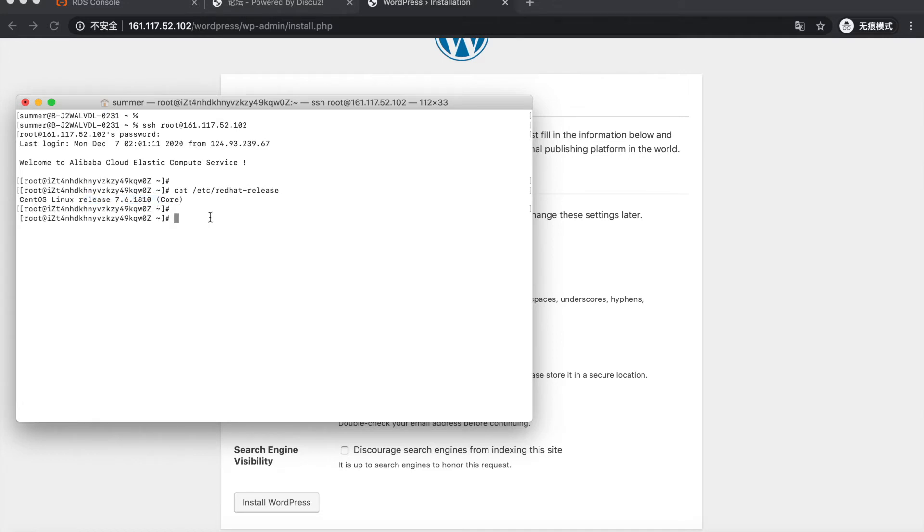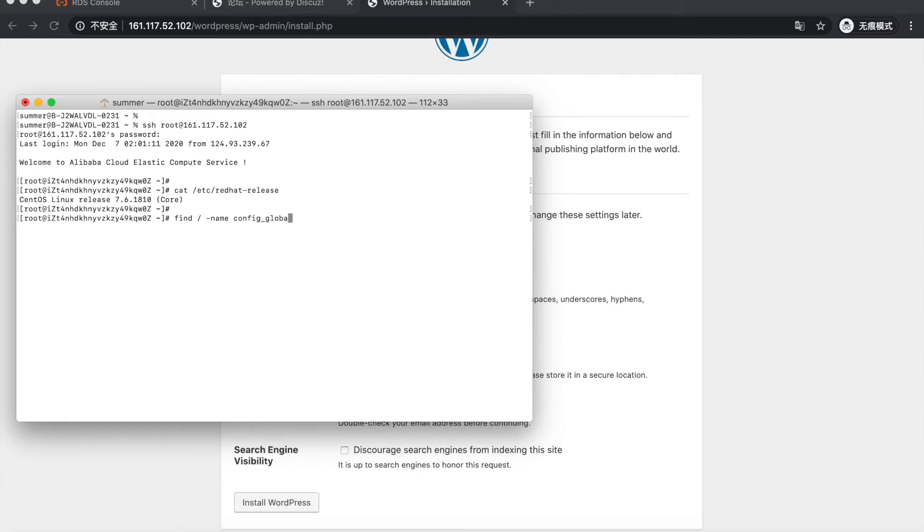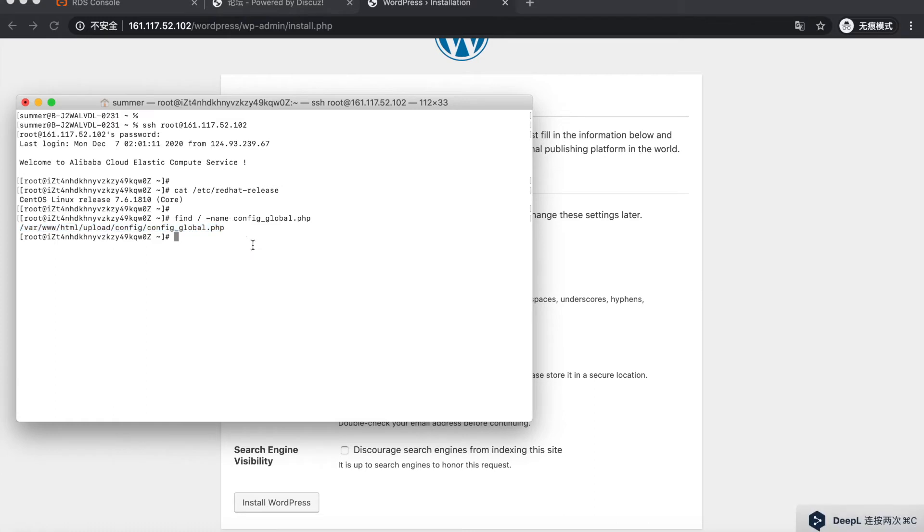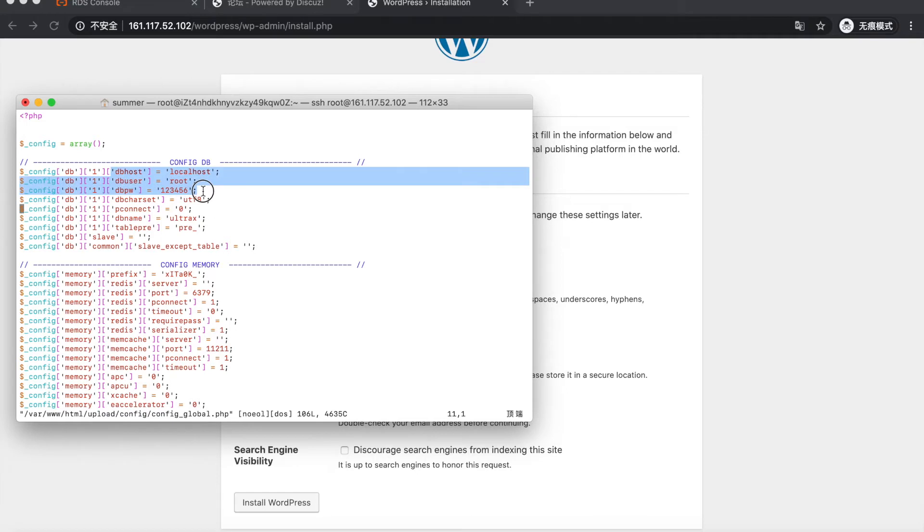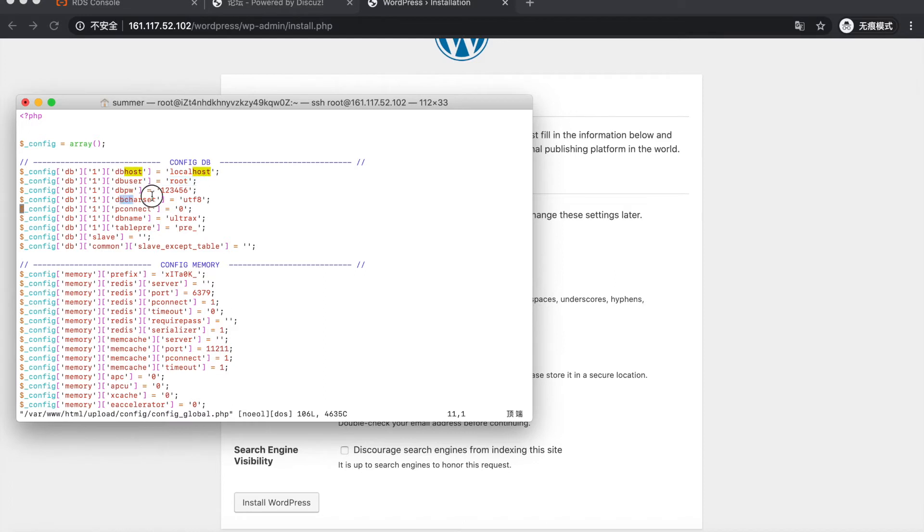And the DB-related configuration files are like this. This is the DB-related configuration for the BBS. You can see the database account settings, including the host name, user name, password, and the character set.